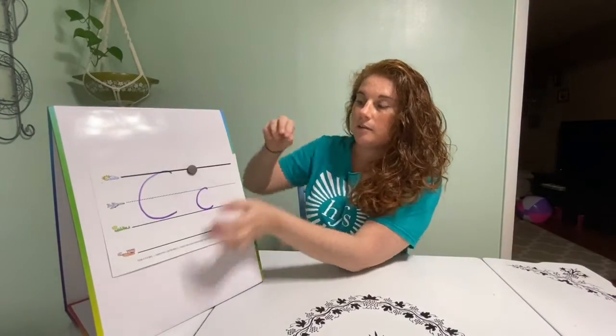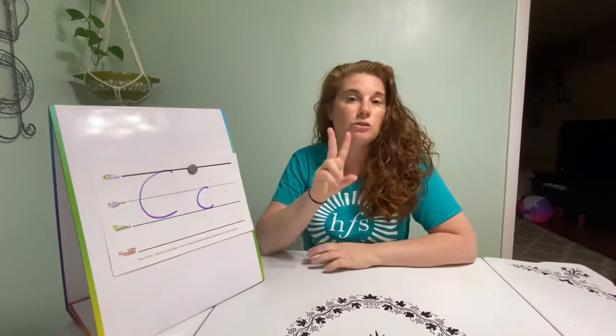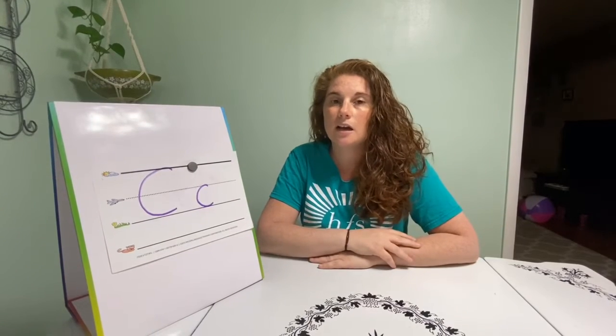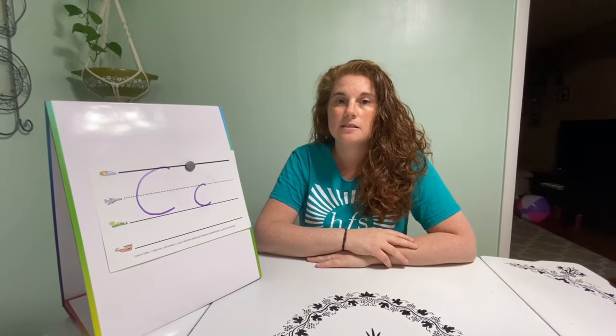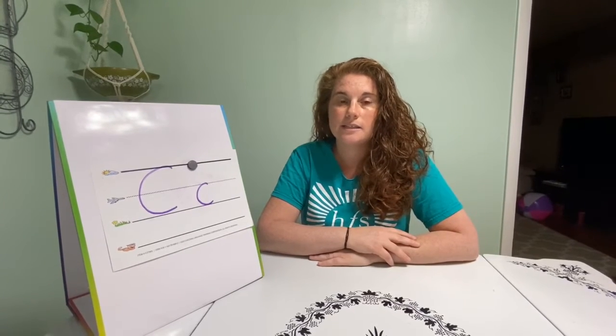C makes two sounds. It makes the kuh-kuh sound like cookie and cake, and it also makes the ss-s sound like symbol.